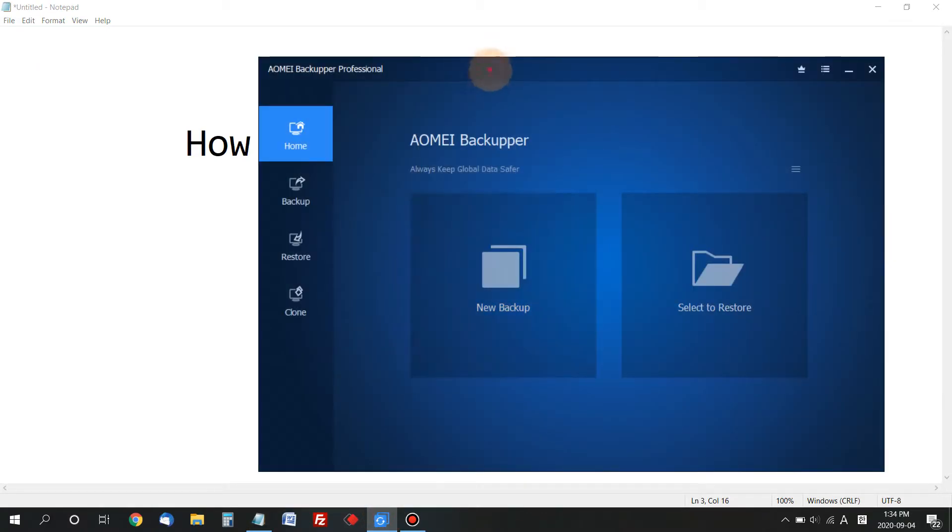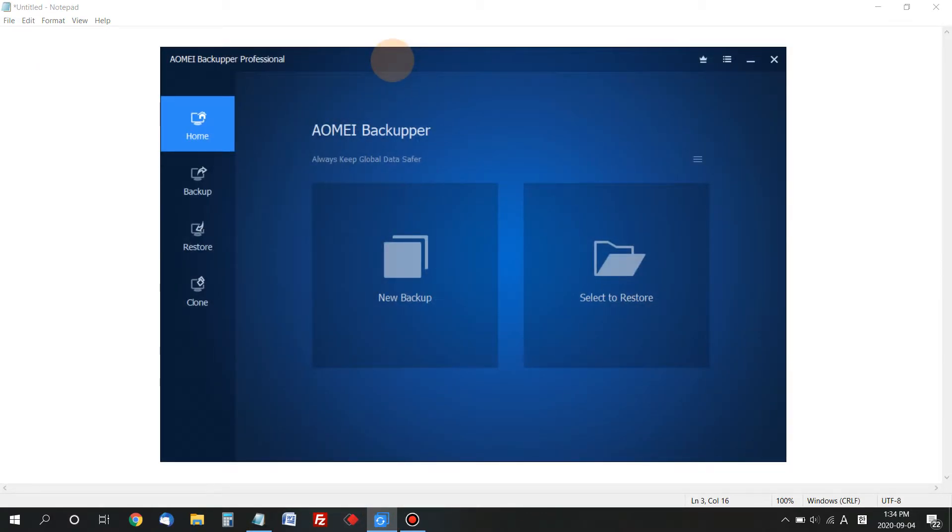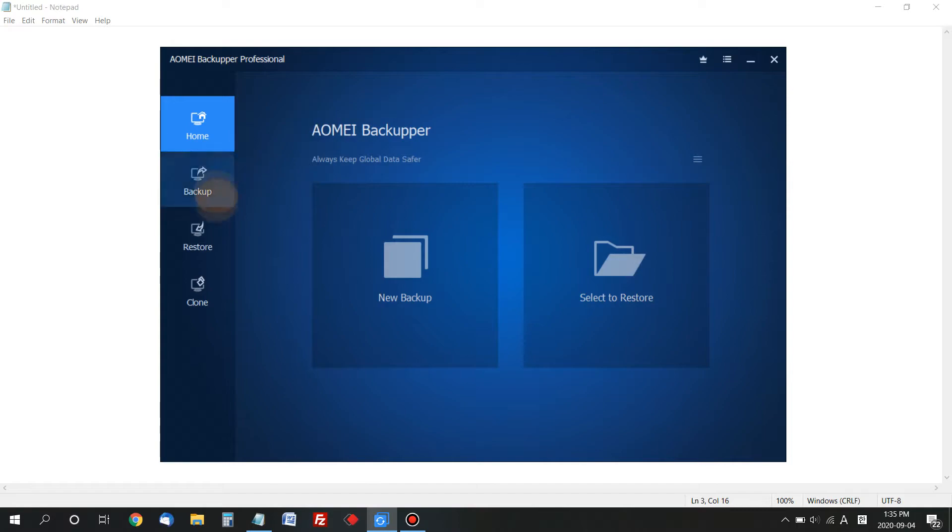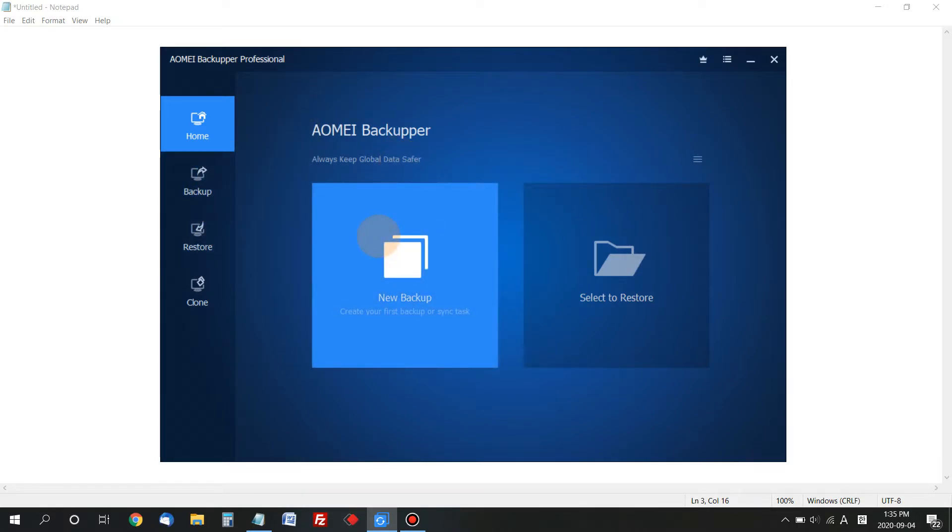I already have AOMI Backupper installed on my computer. You can download the free version online. This program lets you clone any drive connected to your computer.